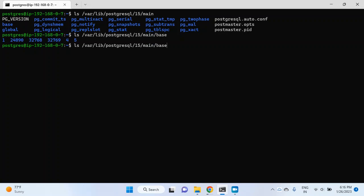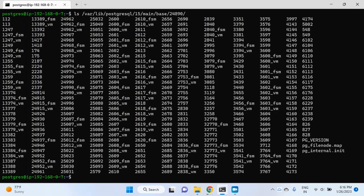Let me go inside one of these directories. Here you can see a couple of files. Some of the file names have just numbers, and some have the suffix _fsm or _vm. The files with just numbers are actual table data. The file with _fsm is the free space map, which keeps track of free space for each table. The file with _vm is the visibility map, which contains tuples that are known to be visible to all active transactions.